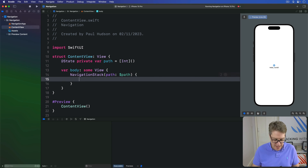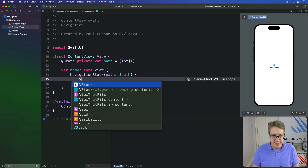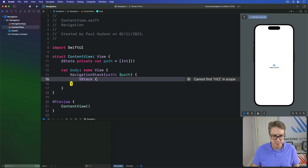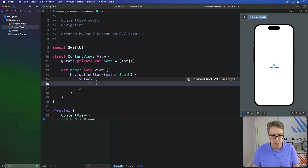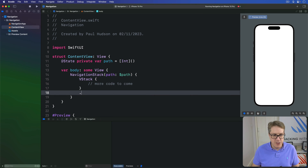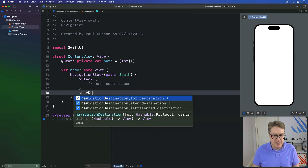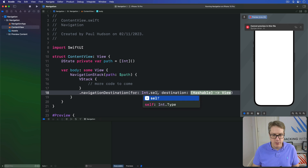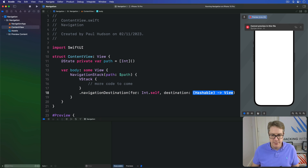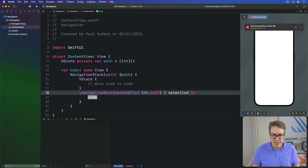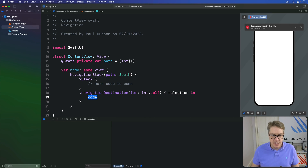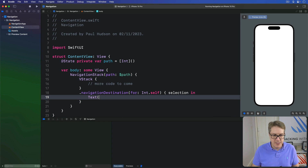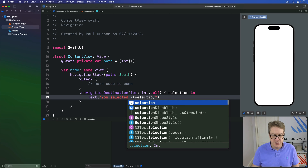Inside the NavigationStack body, we'll add a VStack with more code to come, and then a navigationDestination for Int.self. The destination closure receives the selection and we display it with: Text("You selected \(selection)").